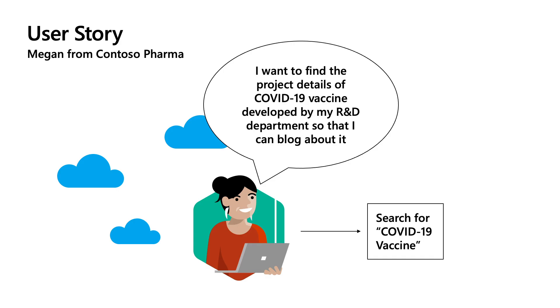Thanks, Ram. Now let's look at a scenario where customization of search page provides great value to users from the perspective of Megan. Megan is from Marketing Department of Contoso Pharmaceuticals. She is trying to find the project details of COVID-19 vaccine being developed by her R&D department so that she can write a blog about it. In Contoso Pharma, all the projects are stored in respective line of business sites. However, using Microsoft Search, Megan can search across all these sites from a single endpoint. Let's take the endpoint of SharePoint Home and look at her experience after Victoria, who is Contoso's search administrator, has customized the search page.